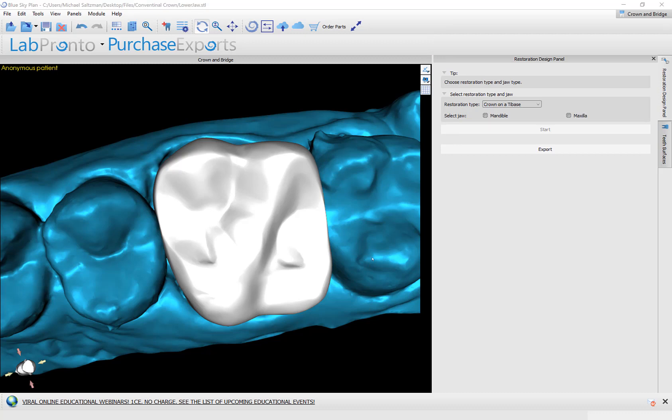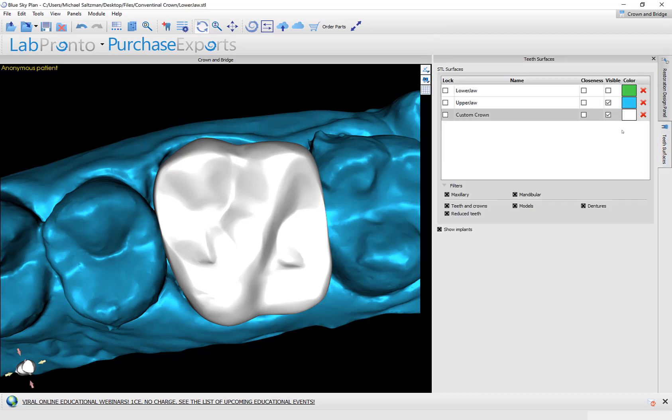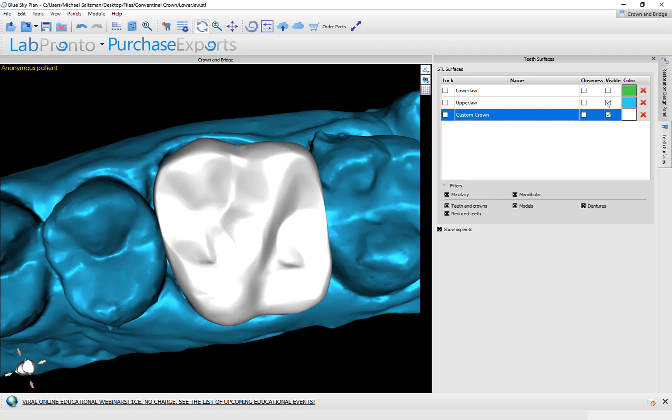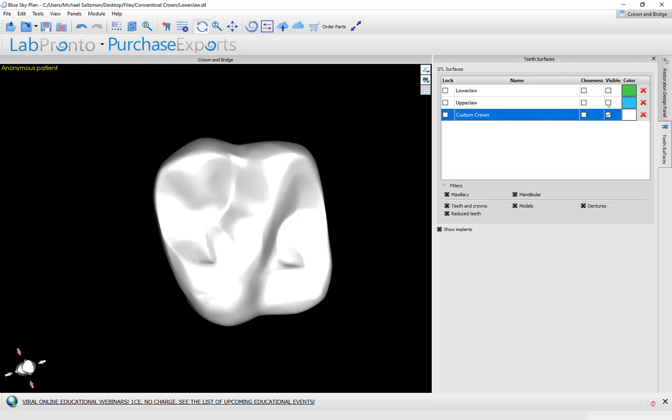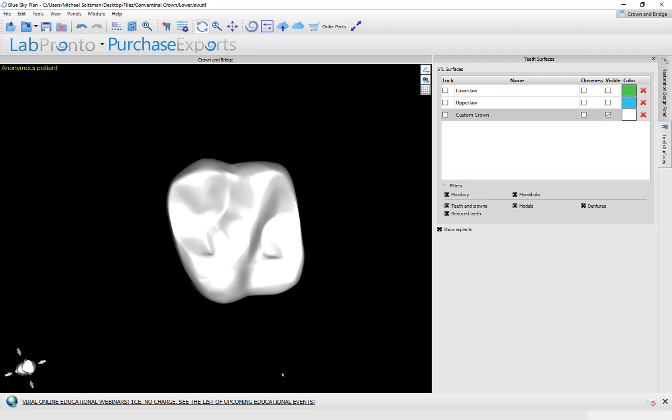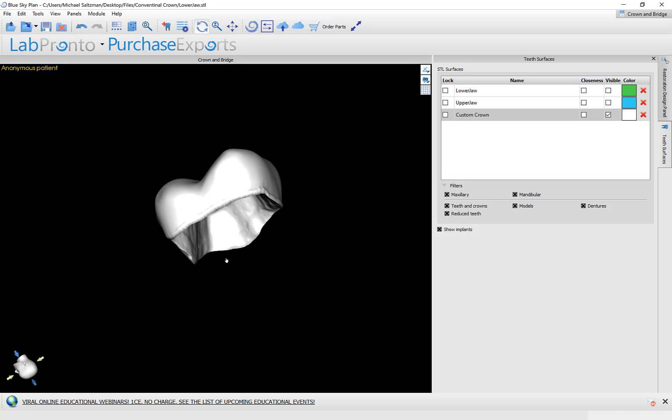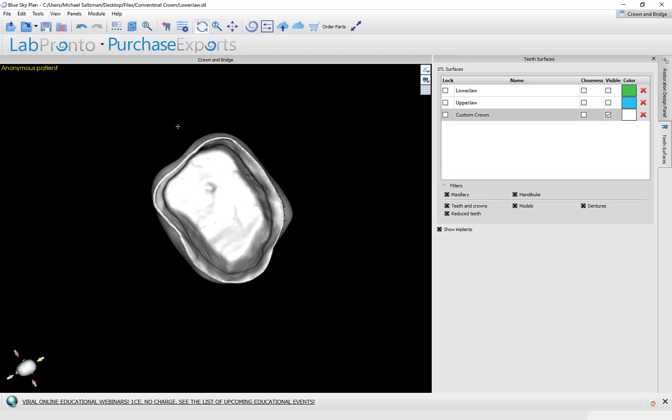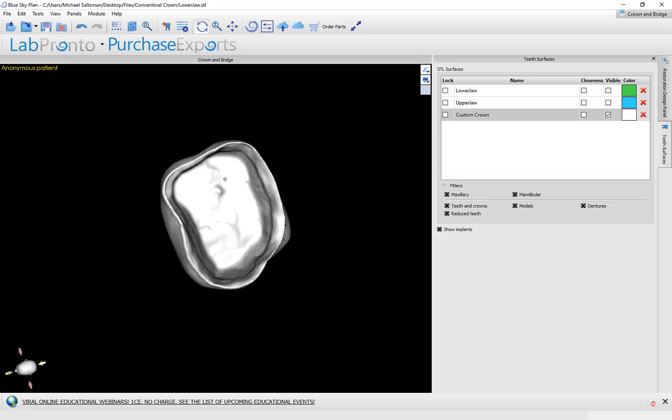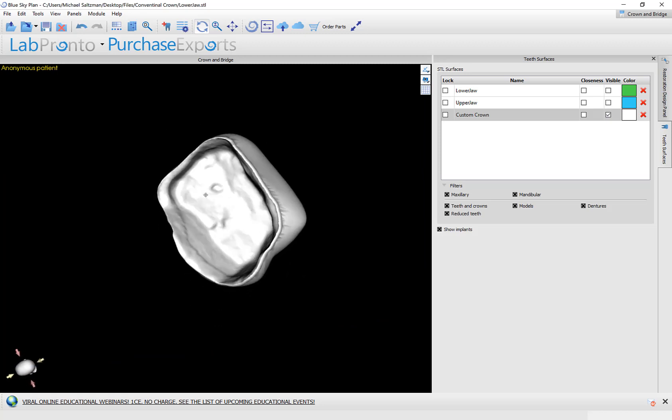So now we've finished creating the crown. We could switch over to teeth surfaces. We could see our crown that we've just created here as the custom crown. If we want to rename it, we could give it a different name. If we turn off the model, then we could go ahead and rotate and see the crown that we have just generated.